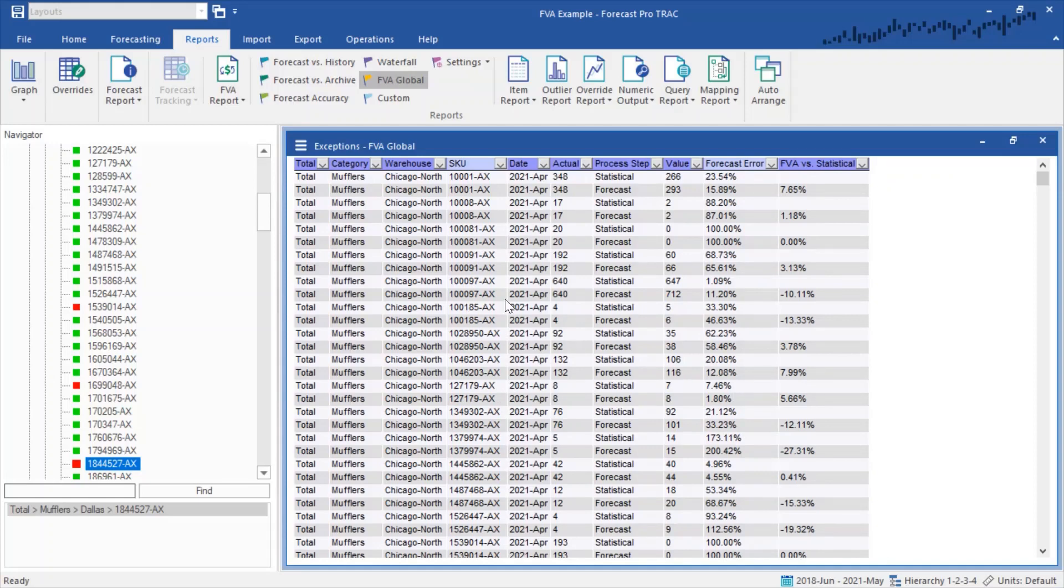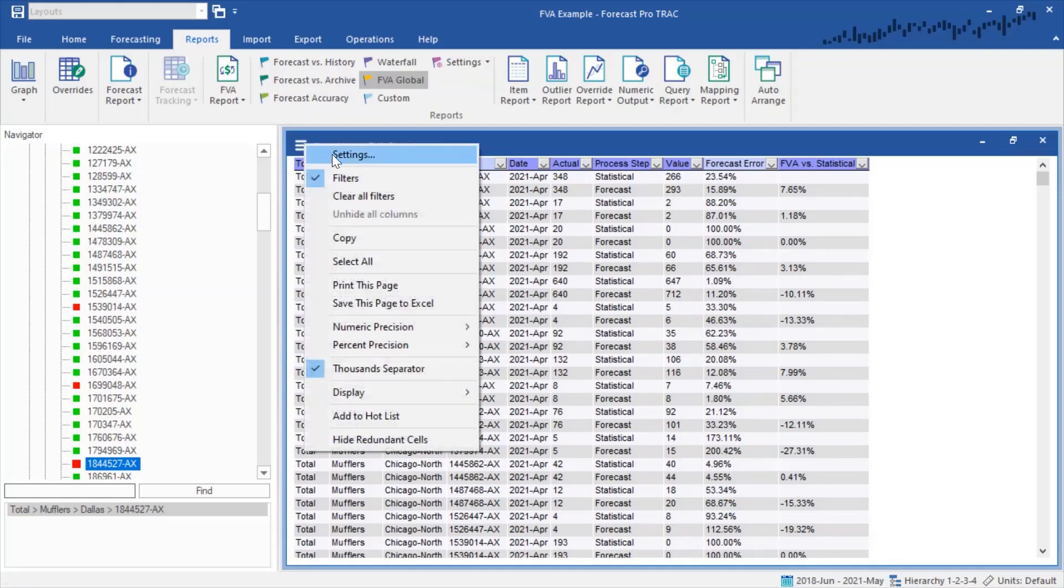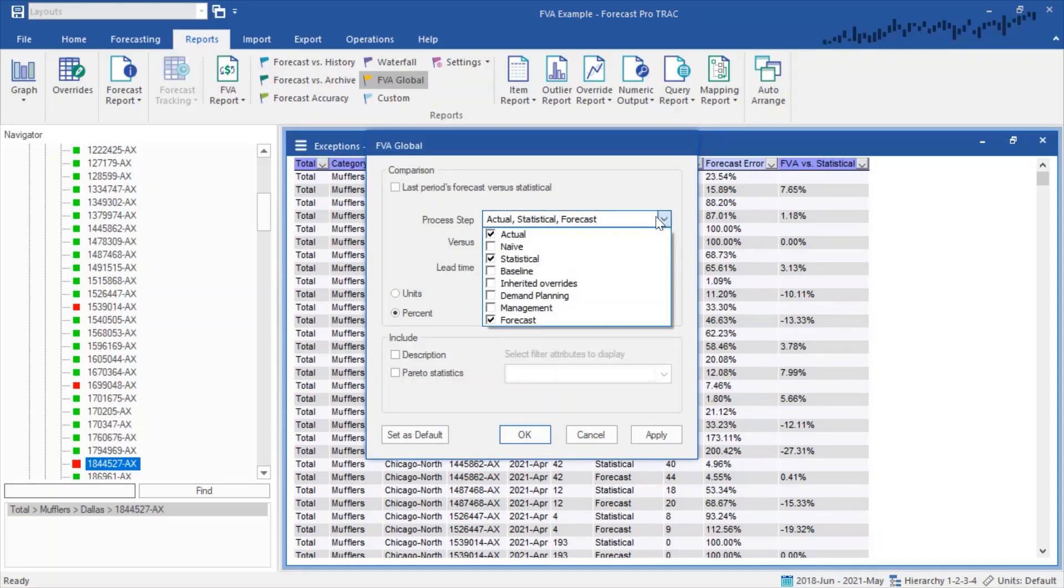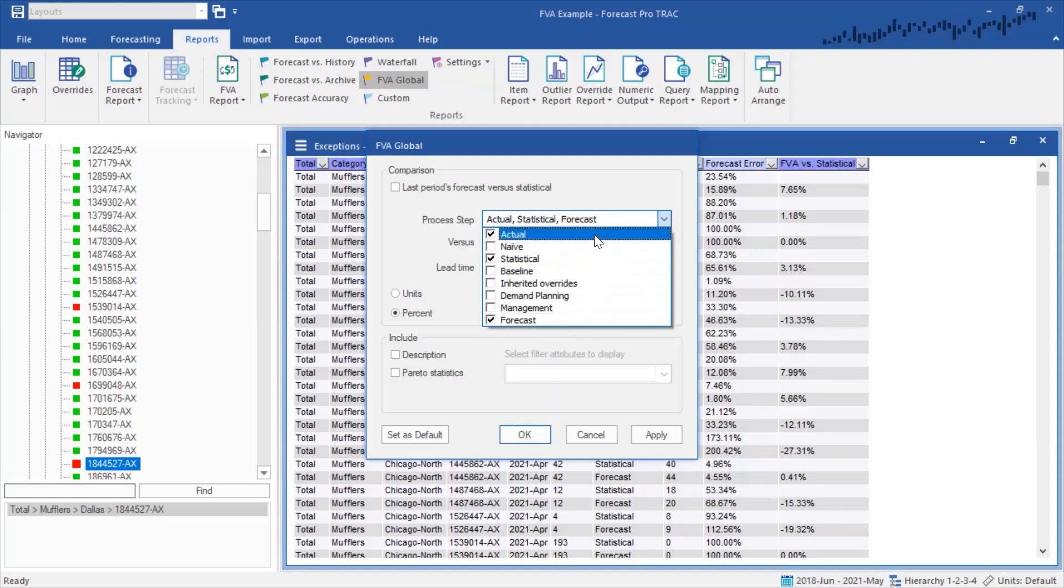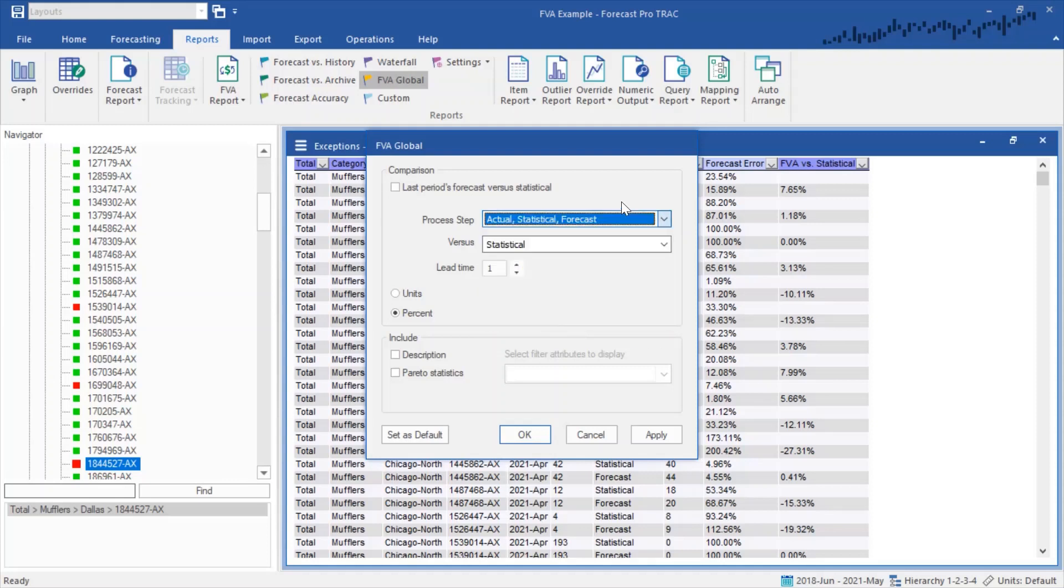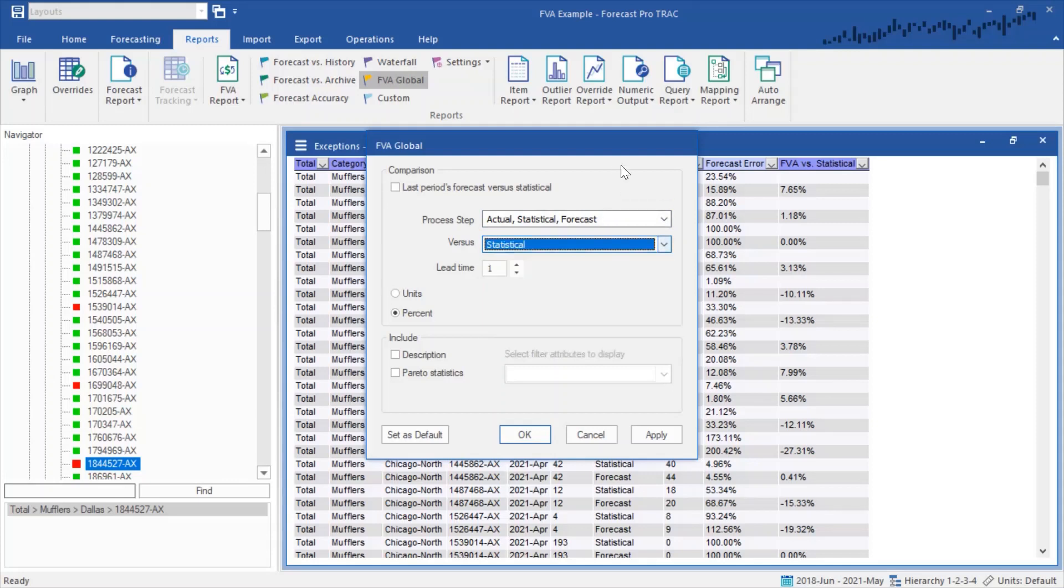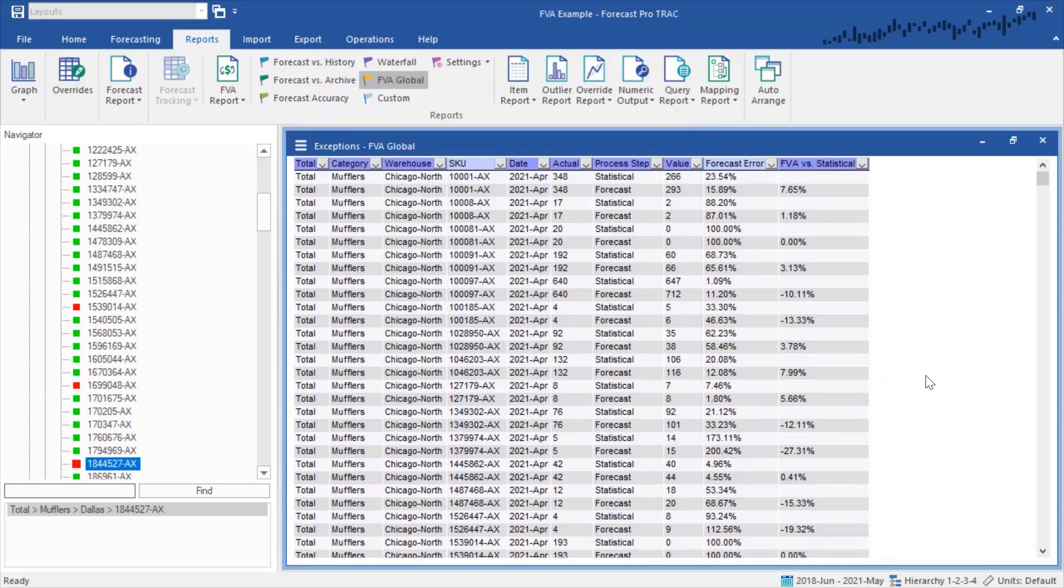As with any of the exception reports, this report also has its own settings. You can see I'm comparing last period, but I can also customize the lead time. I can show what different pieces I want as we could in the individual item report. And I can see what I'm comparing against the statistical versus the naive versus the actual. So again, allowing me to have complete control over which of these items I have made adjustments to, and where did my adjustments add value and where did they not.